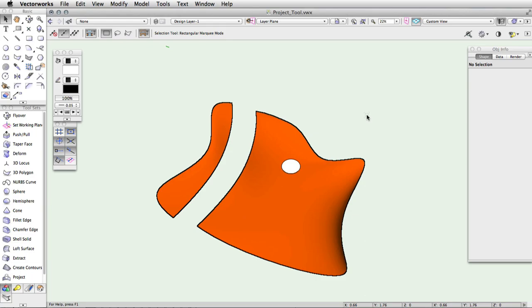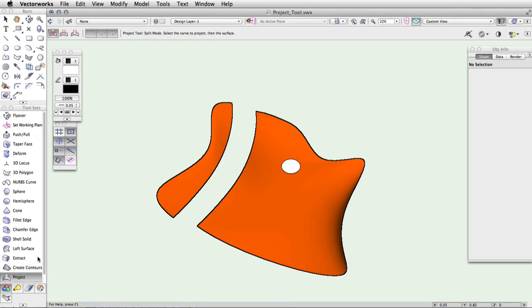Like the split mode, you will first need to draw your 2D object or NURBS curve on top of the NURBS surface. Click on the project tool and choose trim mode. Click once on the trimming object, then click on the surface.